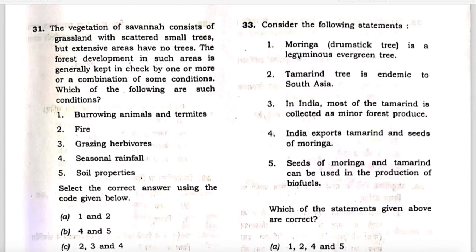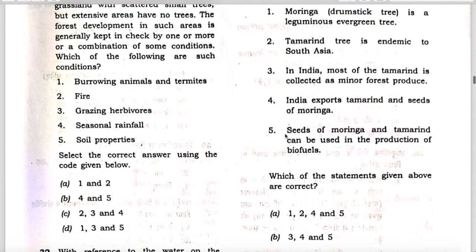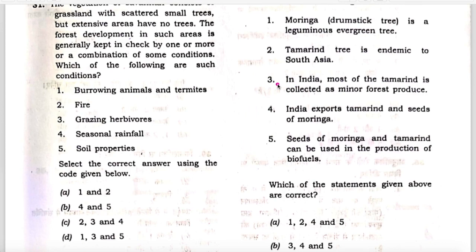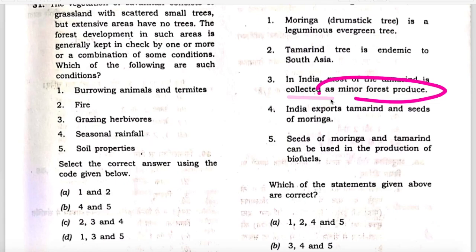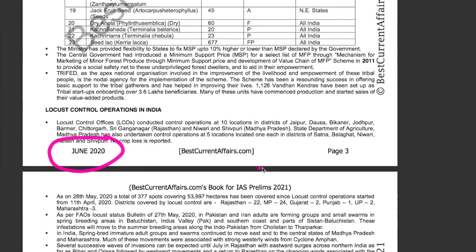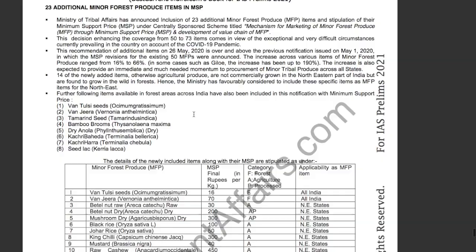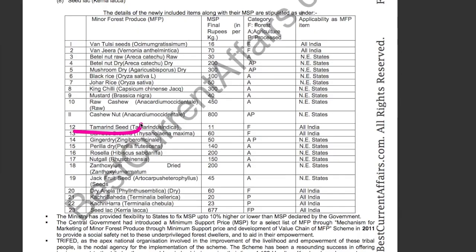Now check statements 3, 4, and 5. The third statement — that in India most tamarind is collected as a minor forest produce — is correct. This is from our June 2020 current affairs book for IAS Prelims 2021, page 3: there was news that 23 additional minor forest produce items were added to the MSP list, and tamarind is mentioned. So tamarind is a minor forest produce. Statement 3 is correct.